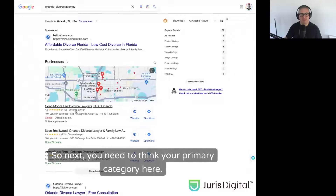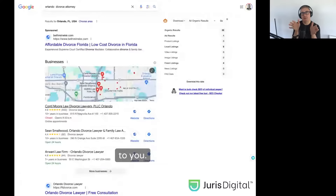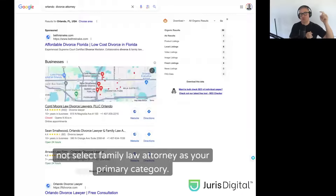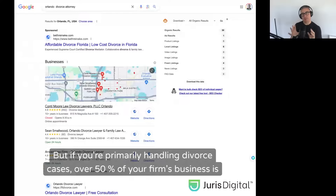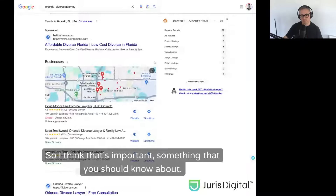Next, think about your primary category. You can set multiple categories and you want to set as many that are closely relevant to you. But using the example of divorce attorney — if you're a divorce attorney, do not select family law attorney as your primary category. That can be the secondary category. But if you're primarily handling divorce cases and over 50% of your firm's business is that, your primary category needs to be divorce attorney. That's important and something you should know about.